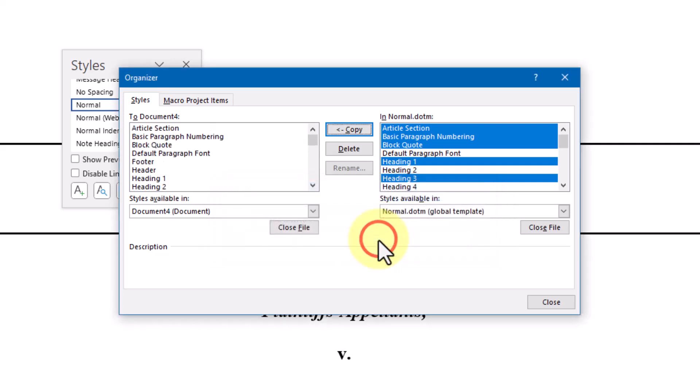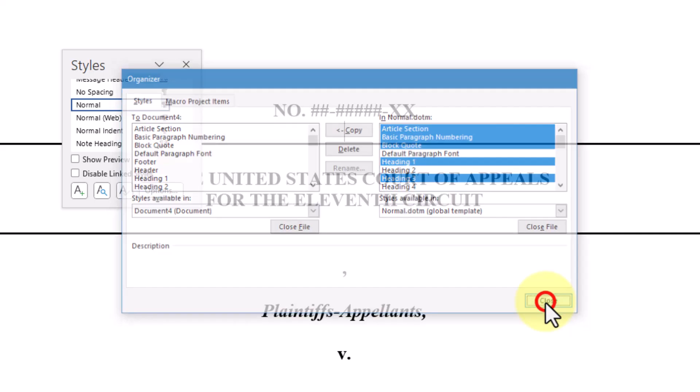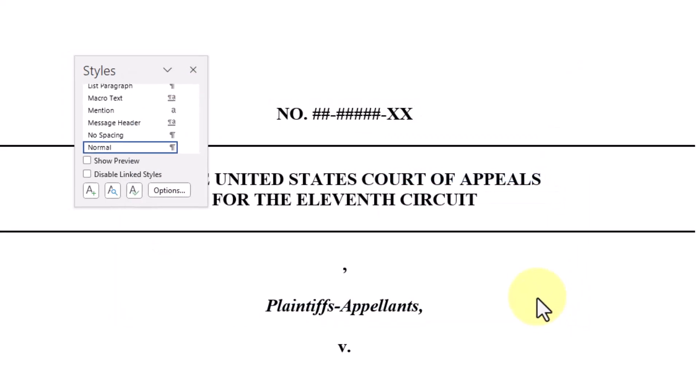Once you've finished copying the styles, you'll see them in the target document's style list as illustrated here. If you're finished, click Close to close this dialog box and return to your document.